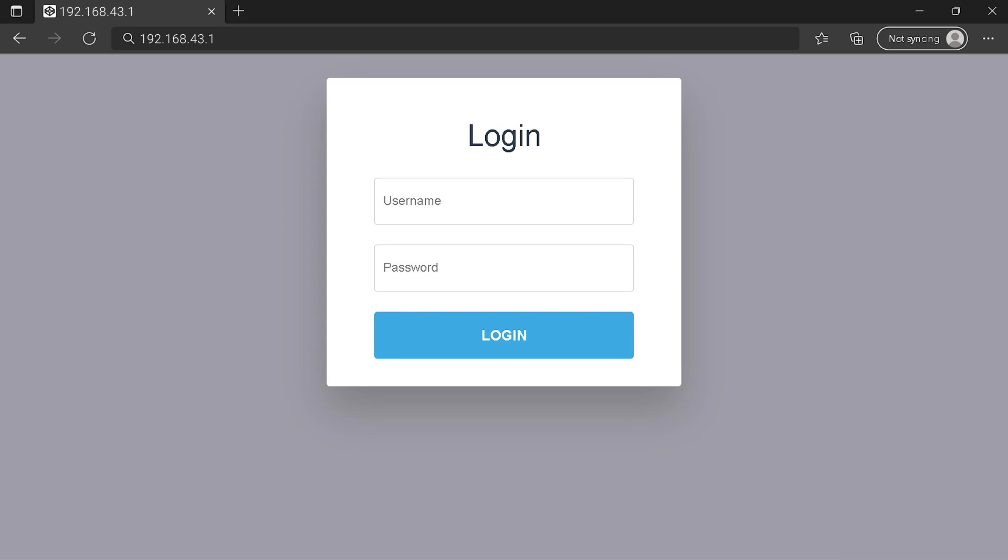You can see an example of a router login page, but it's not the same for you. You need to find the login area on your router login page at the IP address. Then type your credentials and click on the login button or press enter.